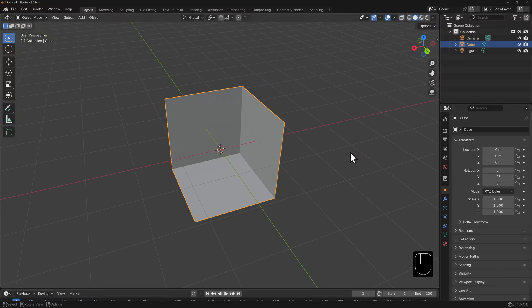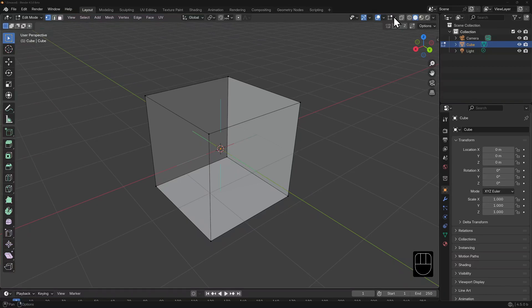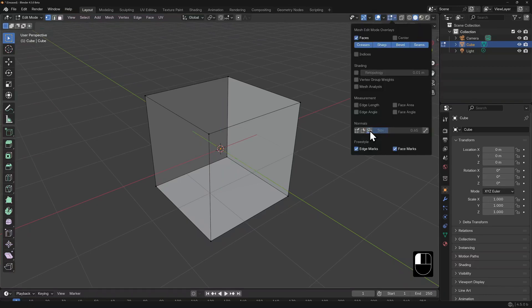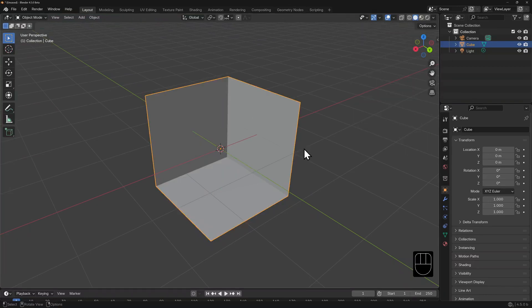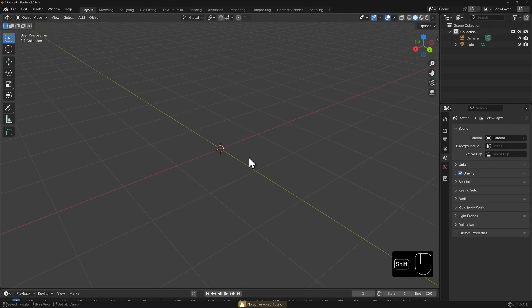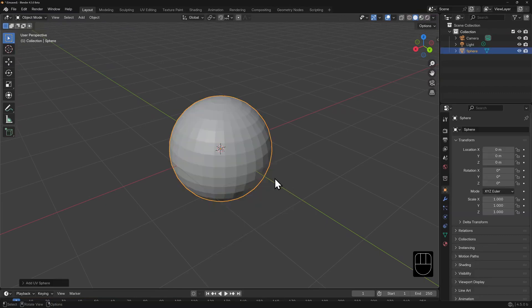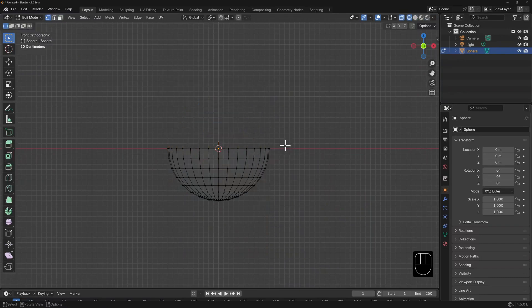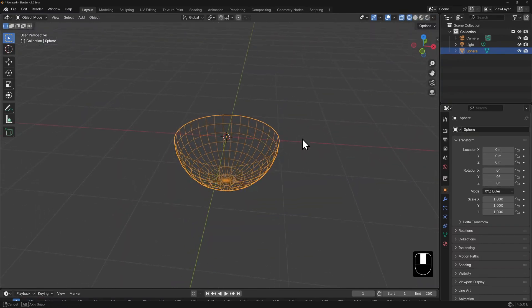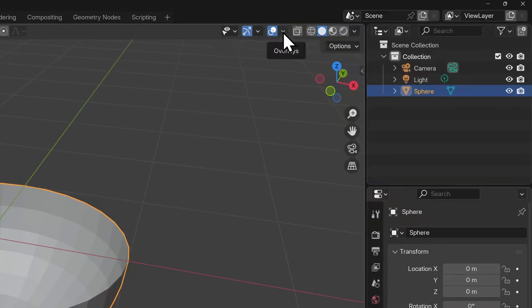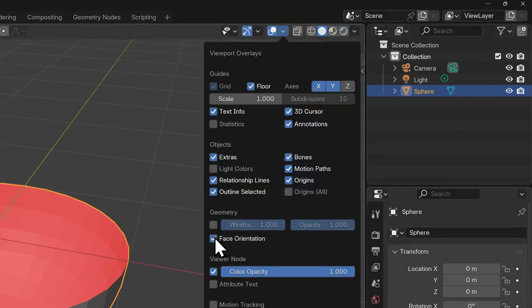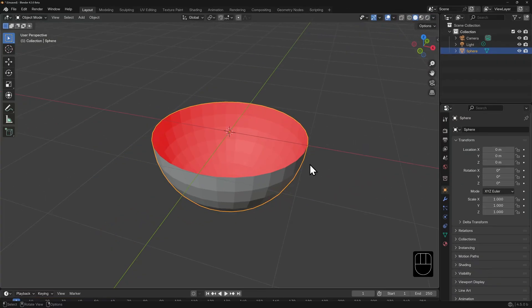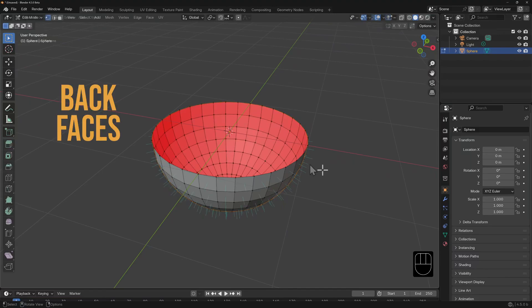We'll use a different example now. I'll toggle the normal view off in Edit Overlays, toggle into object mode, and delete our default cube. I'll add a sphere, toggle into edit mode, and delete the top half so that it looks like a bowl. Under my viewport overlays, I'll enable face orientation. The inside of the bowl turns red, indicating that these are the back faces.